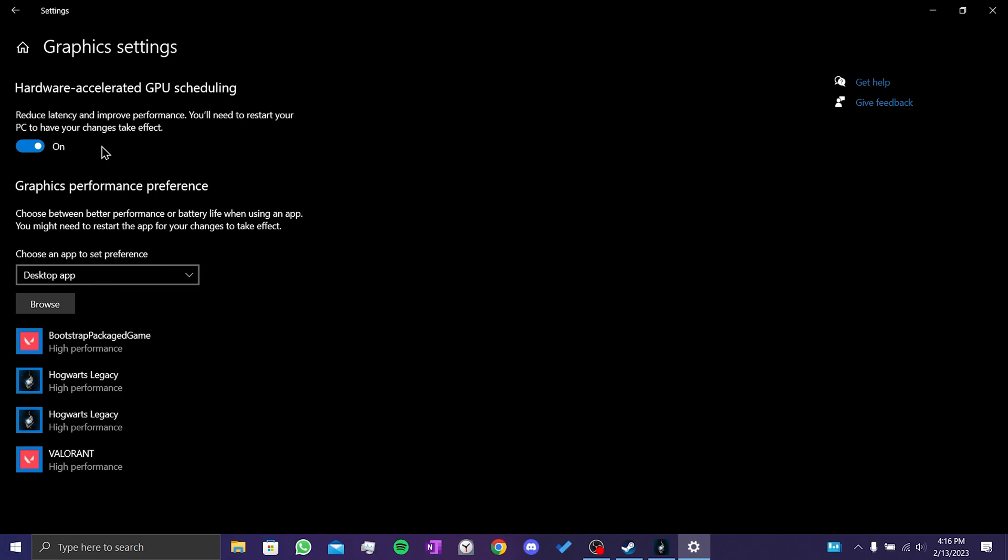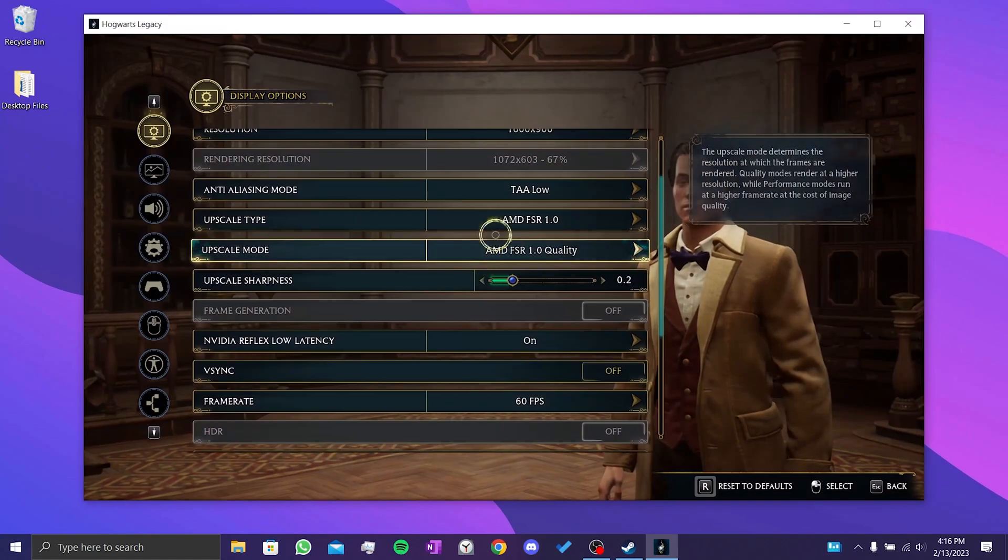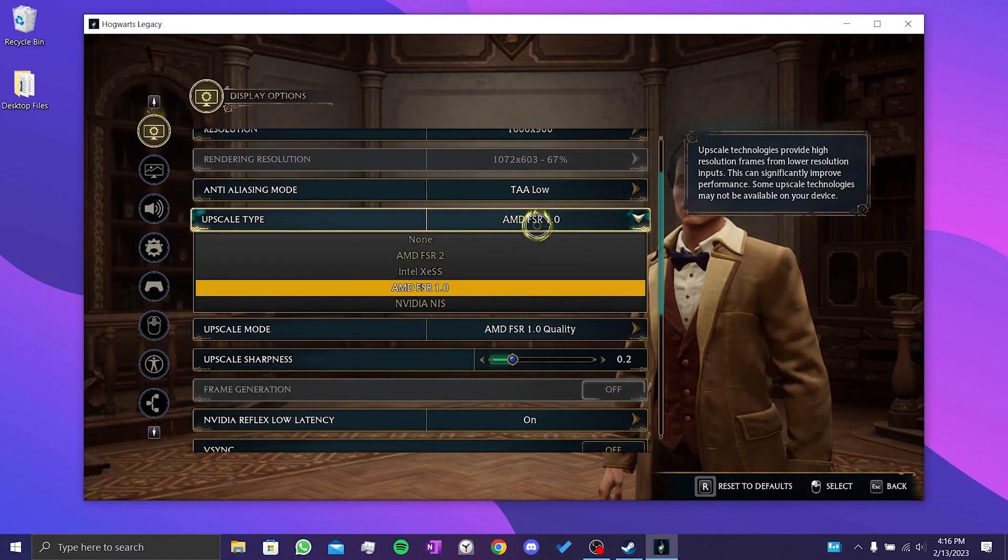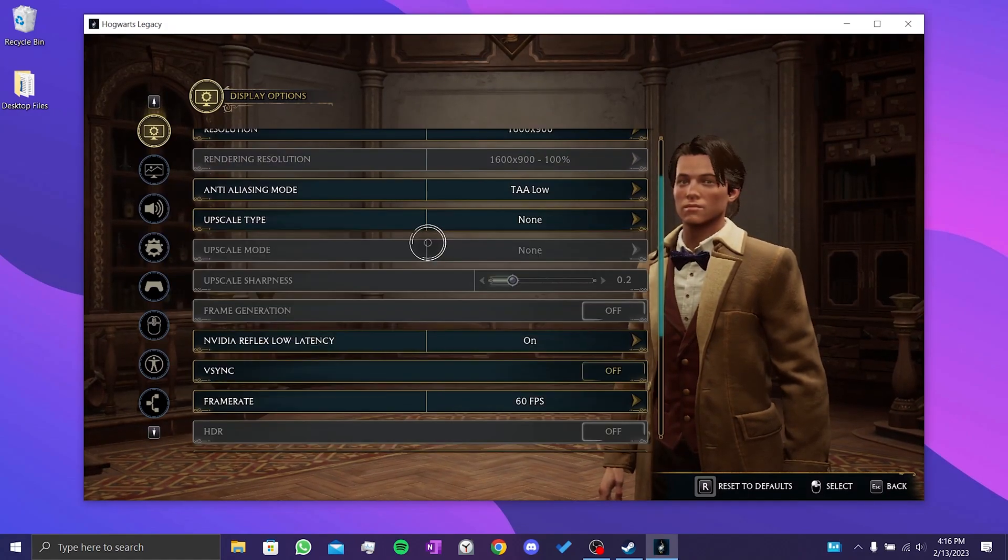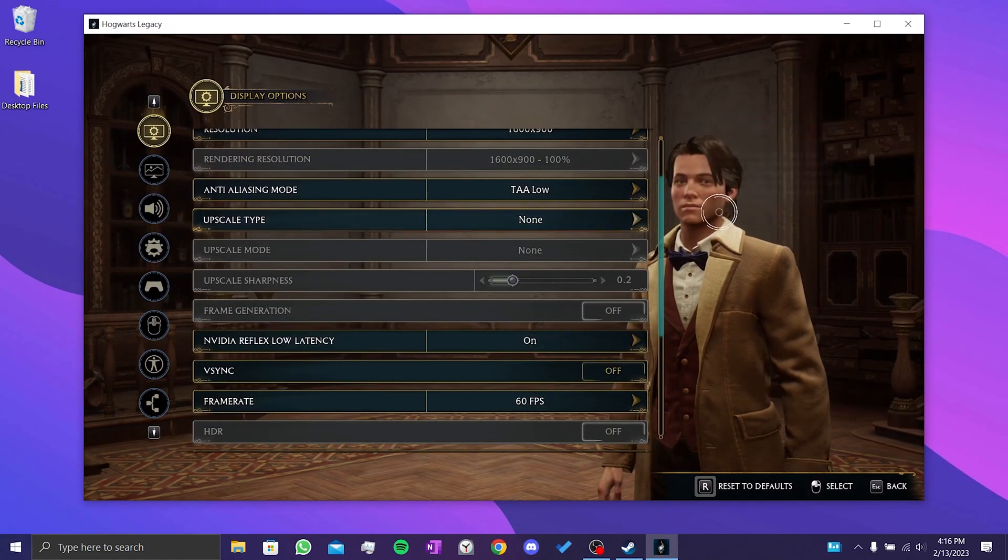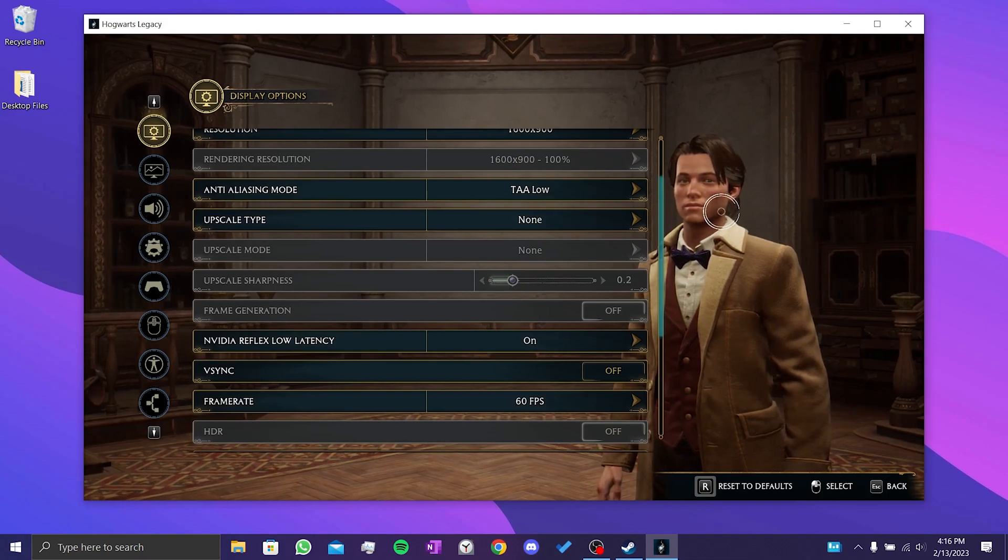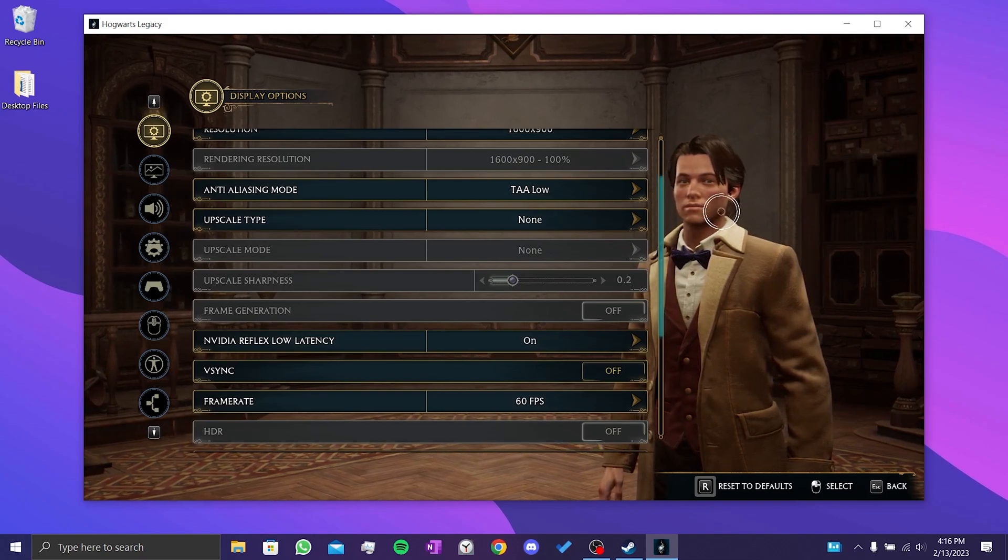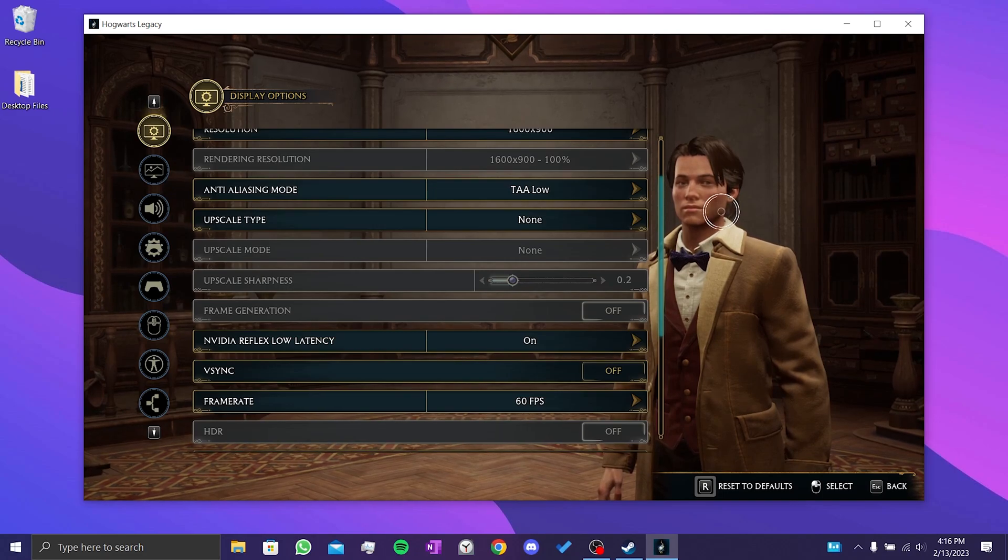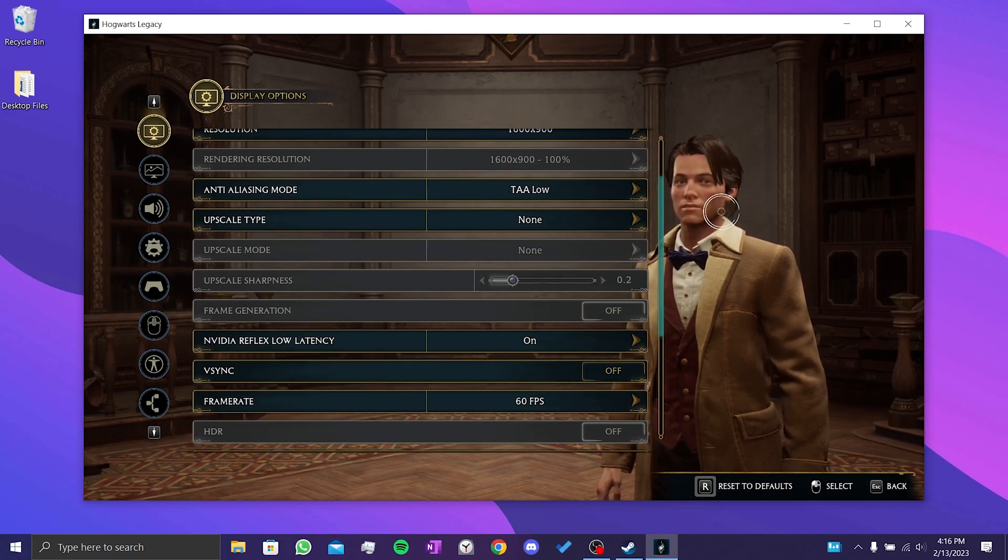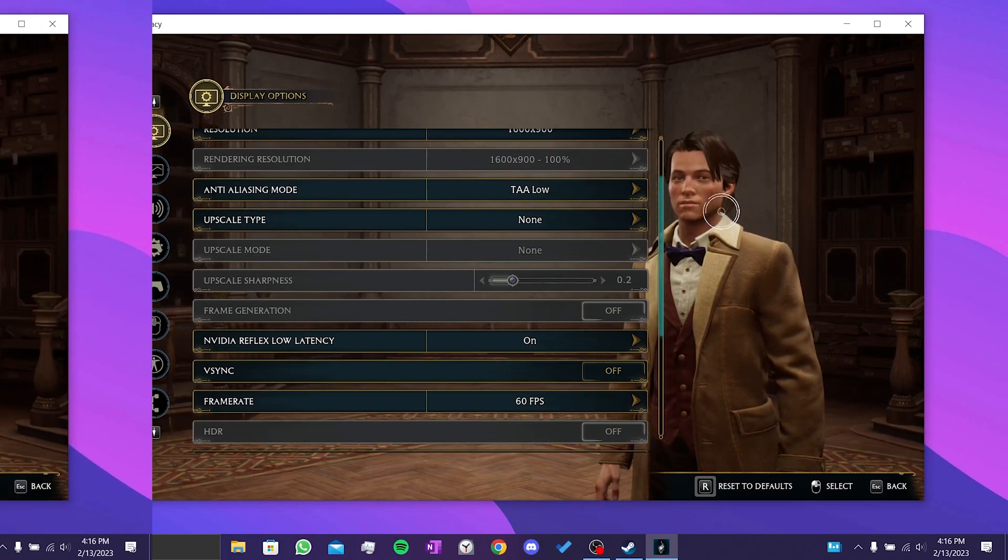After turning on this setting, we need to restart our computer. After restarting the computer, we need to turn off the Upscale Type in the game settings. After doing this, we can check if the problem is solved or not. If the problem is not solved, we'll move on to our fourth solution.